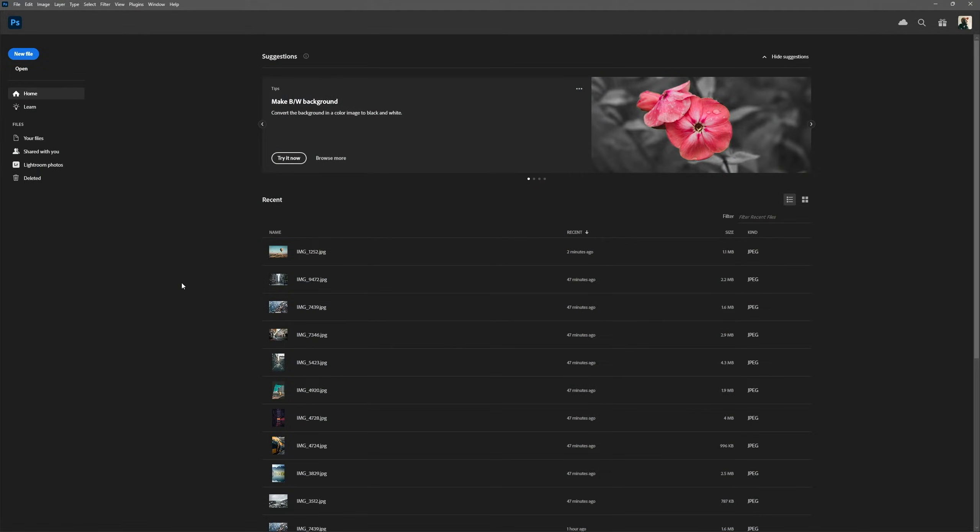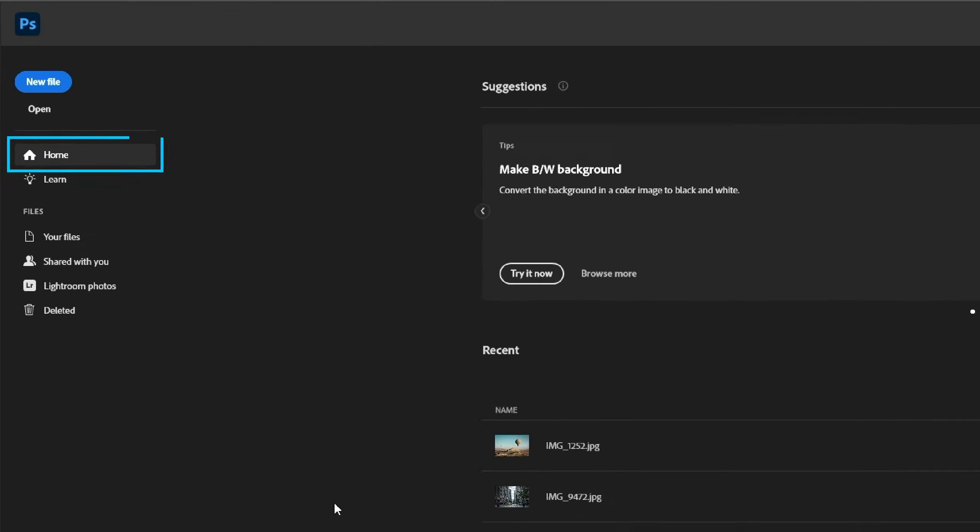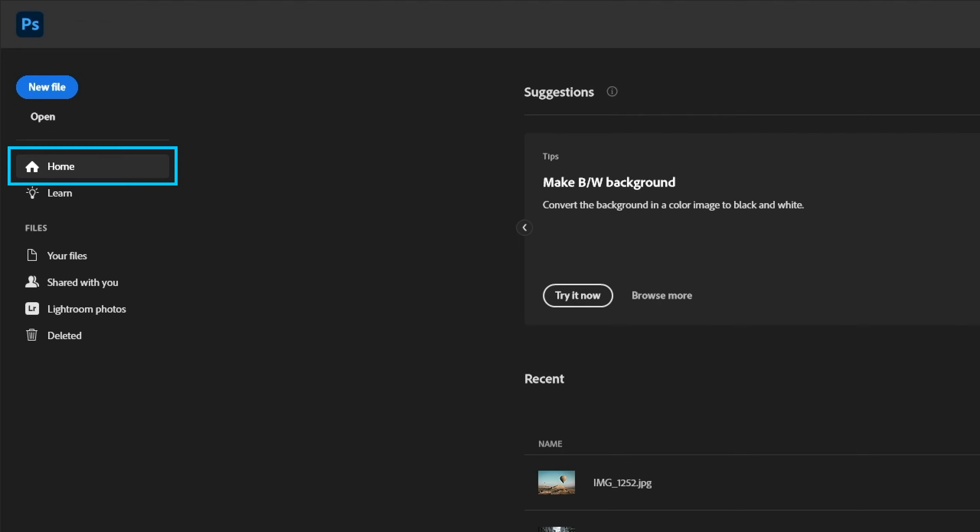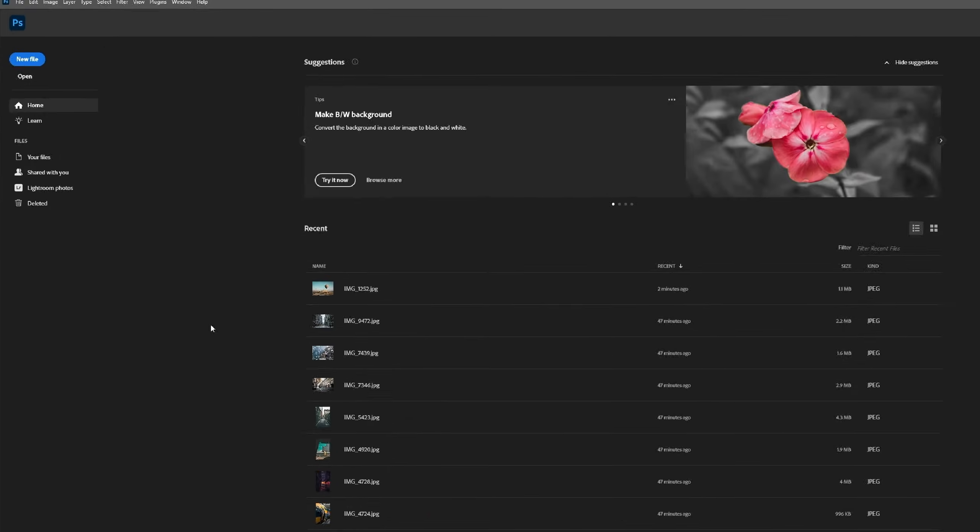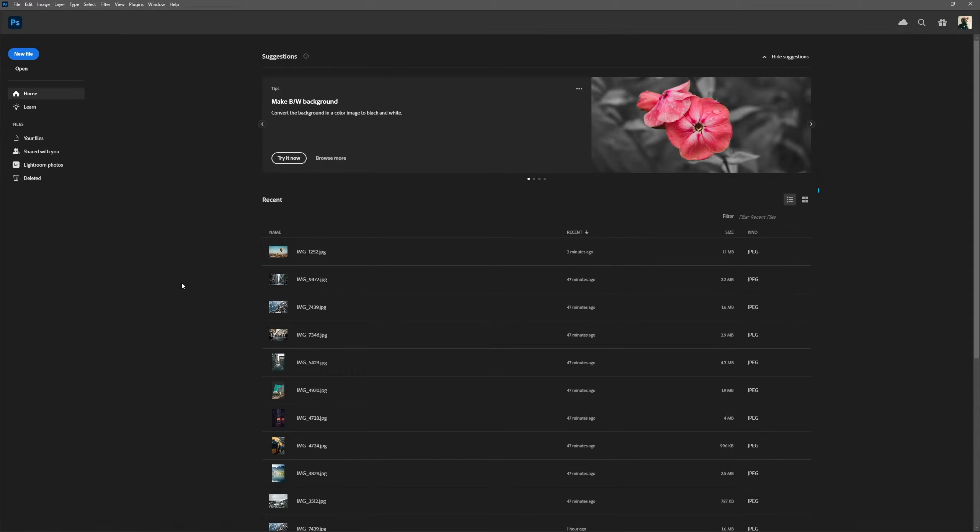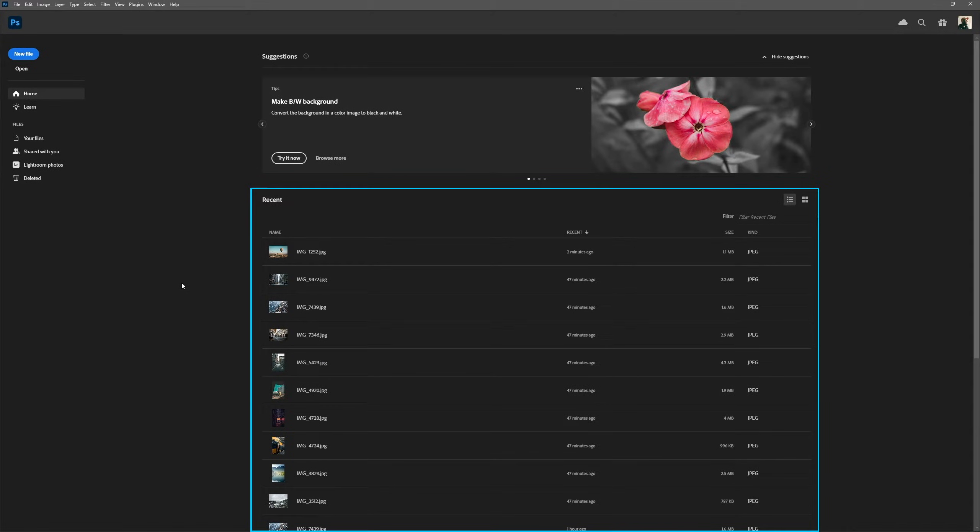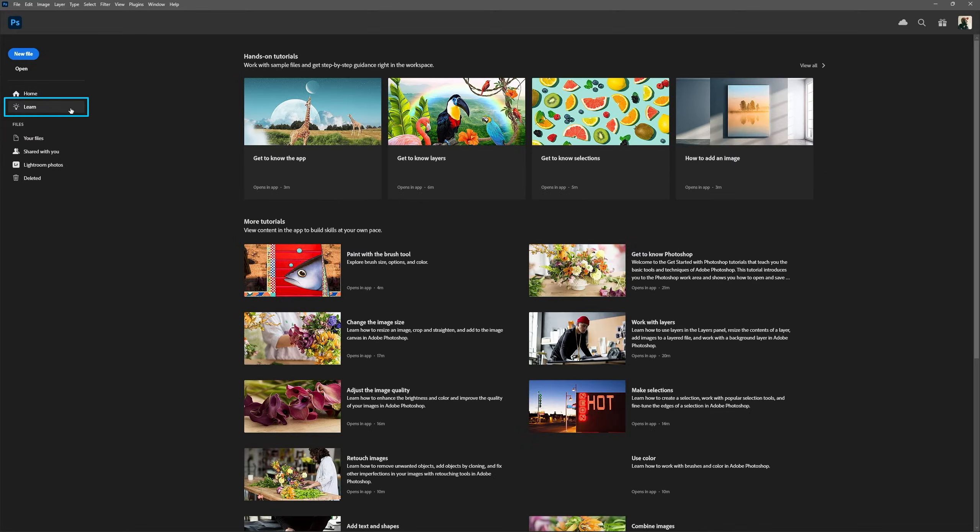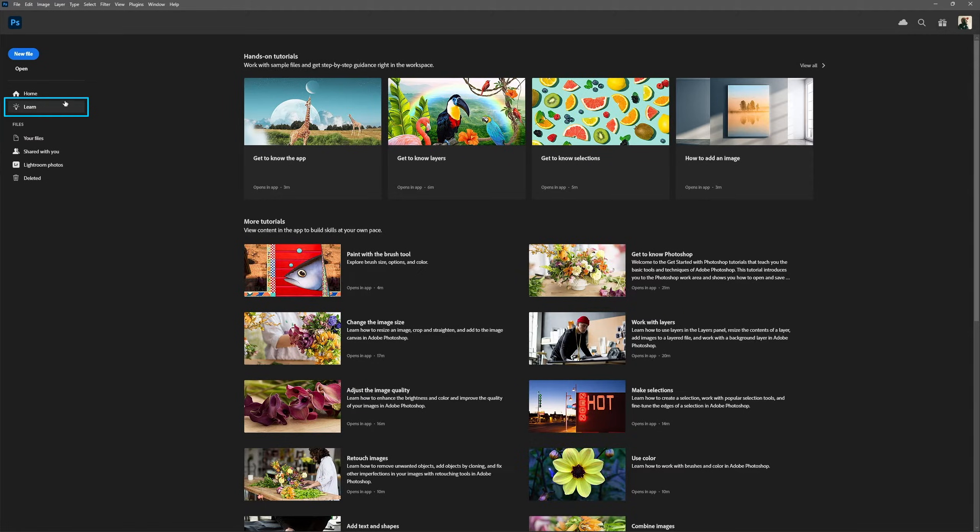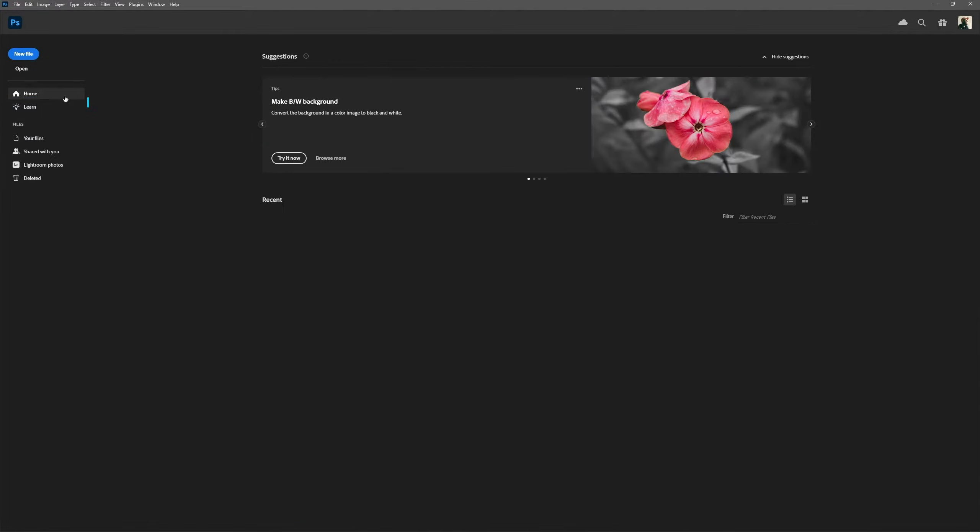When we open Photoshop, we always start on the home screen. Here's where we can create a new file or browse our computer to open a file. On the center of the screen, we also have a list of recently opened files to quickly resume working on a project we haven't finished. The home screen also has a learning section with tutorials made by Adobe, which can be helpful for beginners.